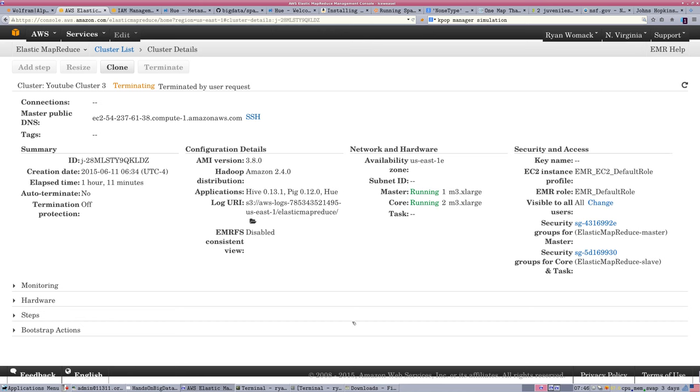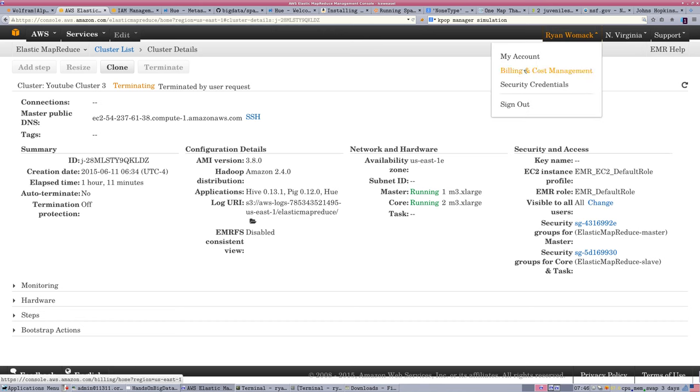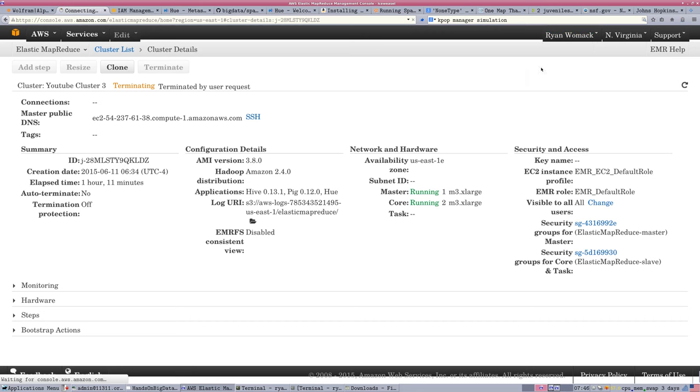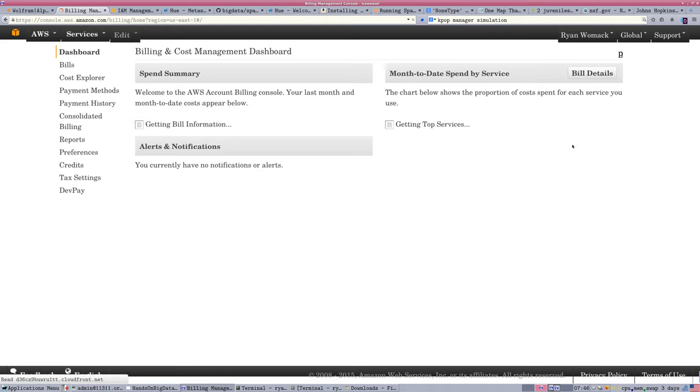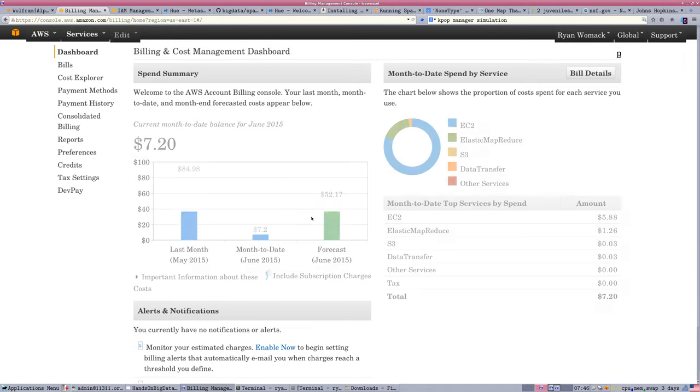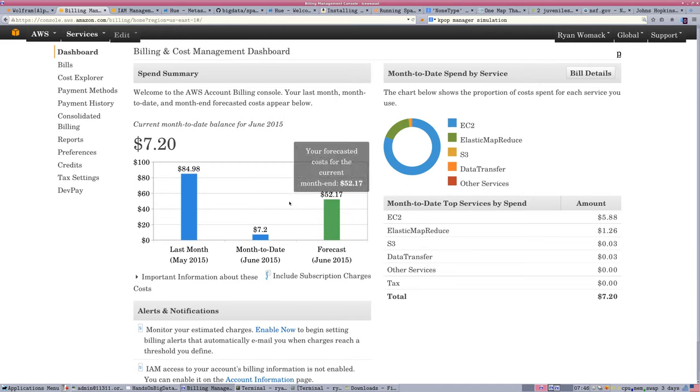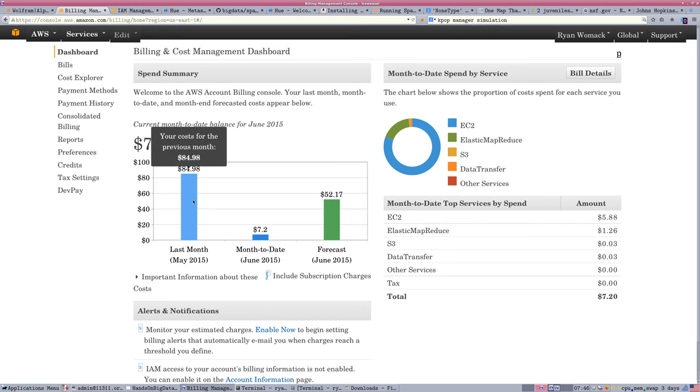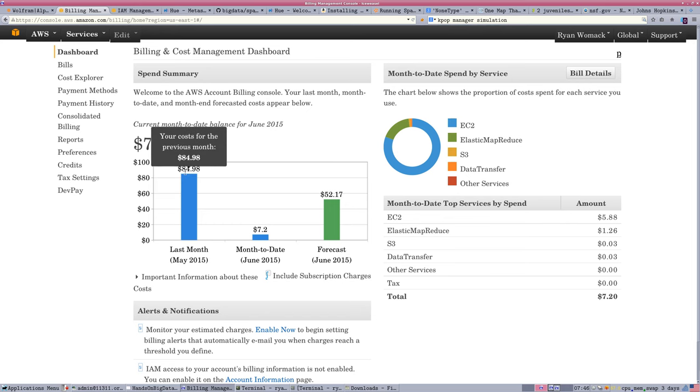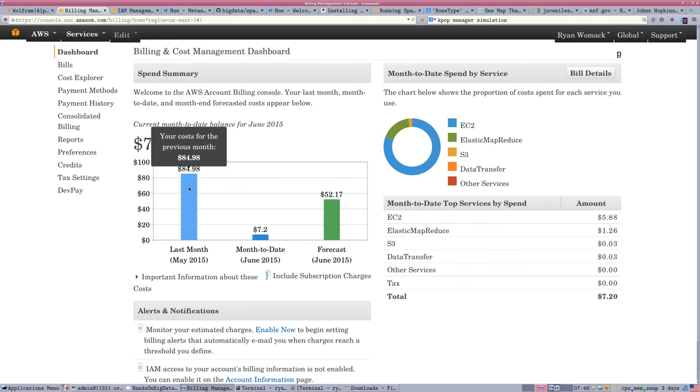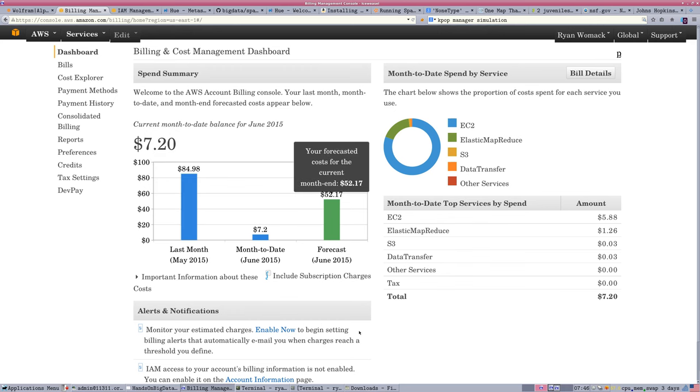Always remember to do that unless you intend to keep it running, because otherwise you're going to get an unintended bill. The billing for the Amazon Web Services is under your account name. You can go to Billing and Cost Management and get a view of your current spending.